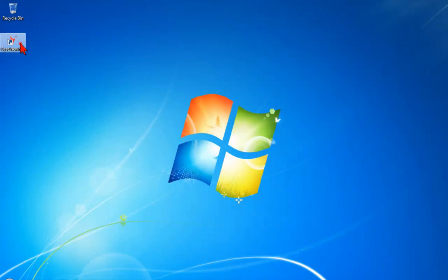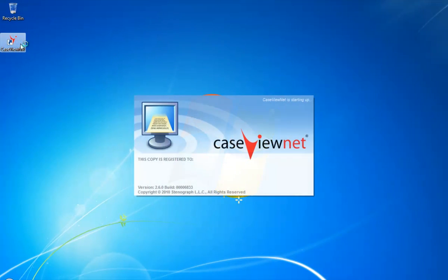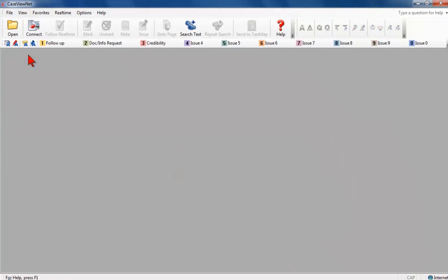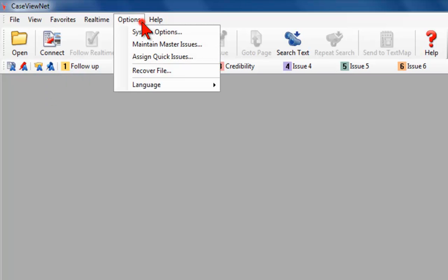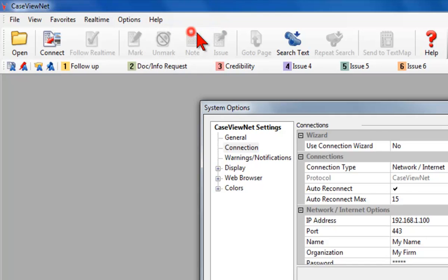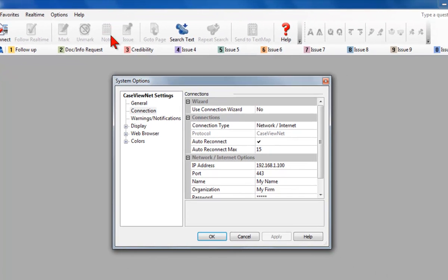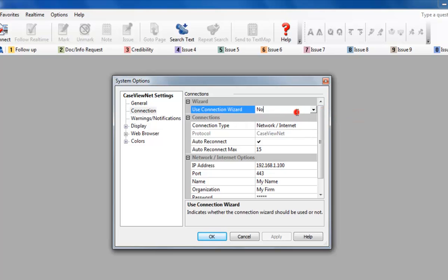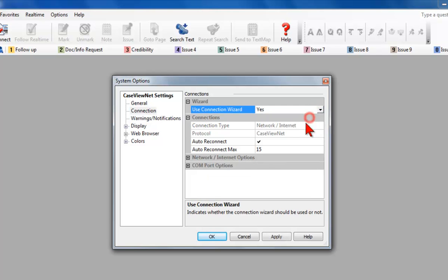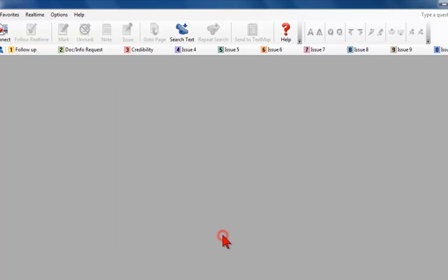Start CaseViewNet. Verify that you have enabled CaseViewNet's Connection Wizard by going into CaseViewNet's System Options. On the menu bar, click Options and then System Options. Under Connections, the Use Connection Wizard option should be set to Yes. To change it, click on that field and then on the drop-down arrow at the right to select the setting. Click OK to exit.